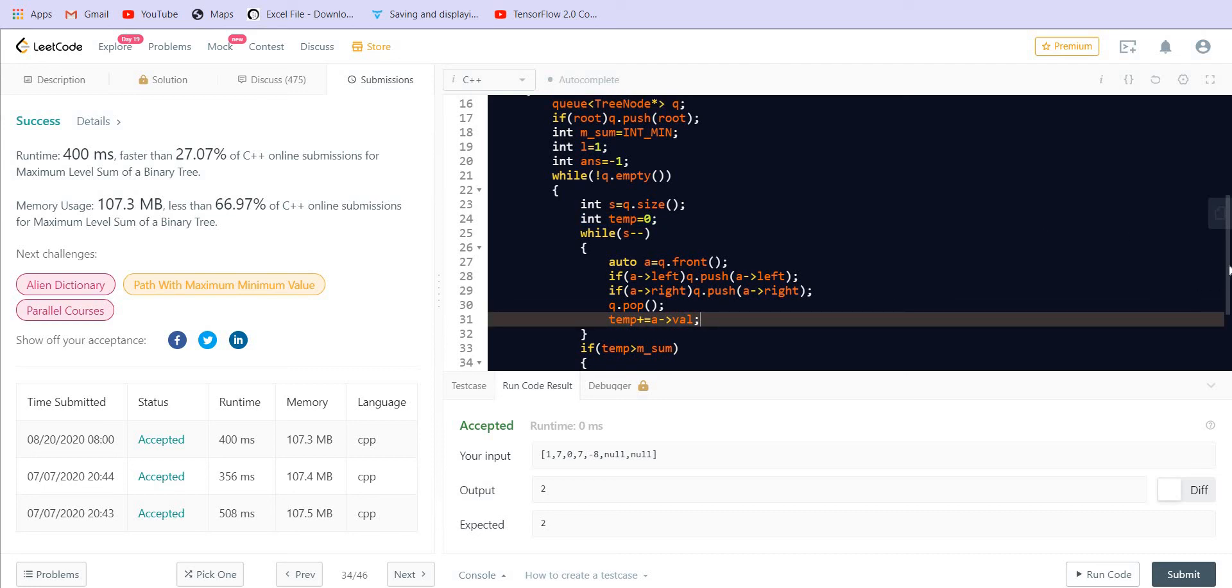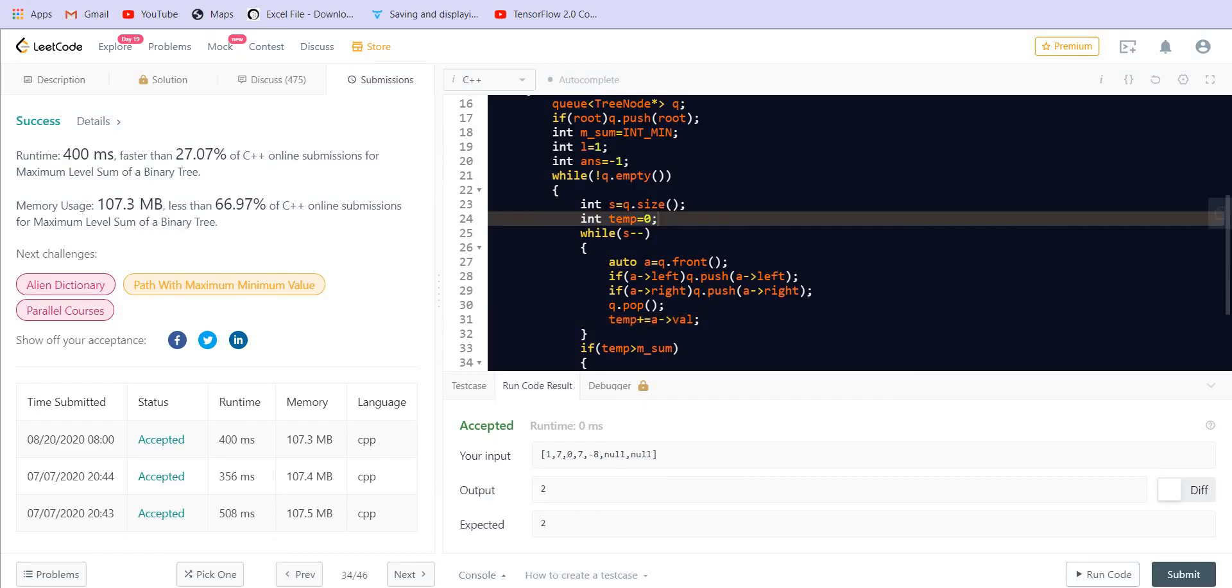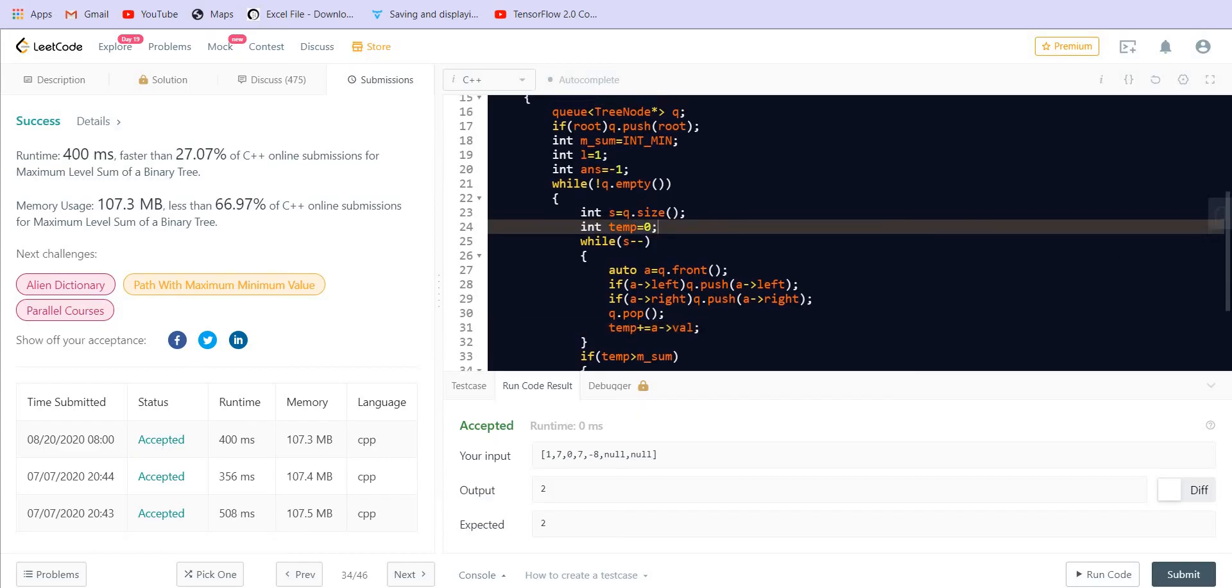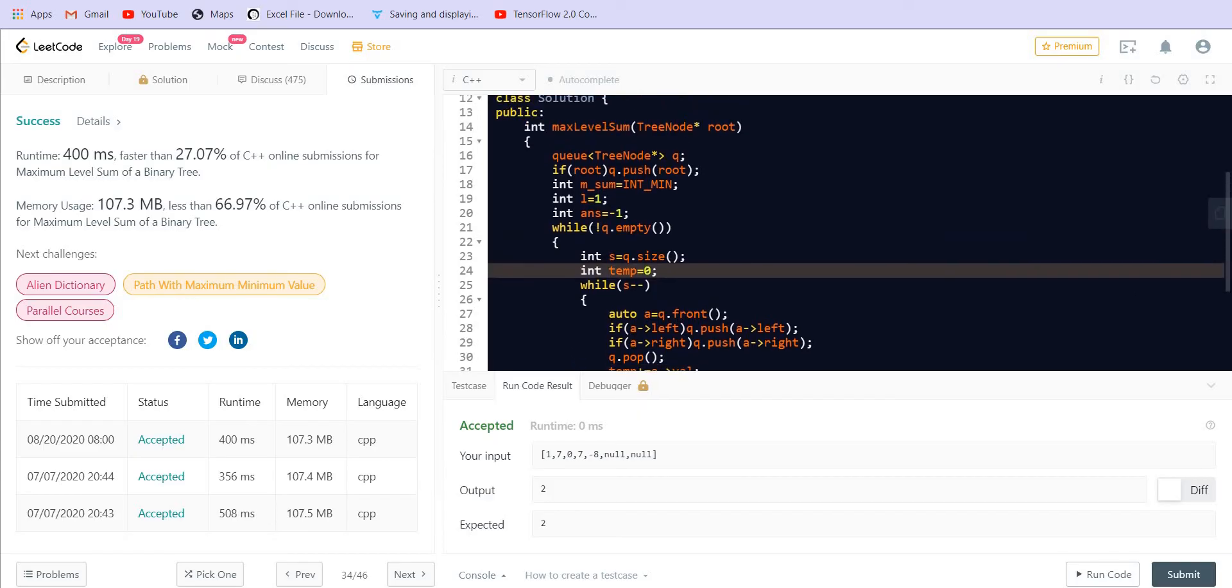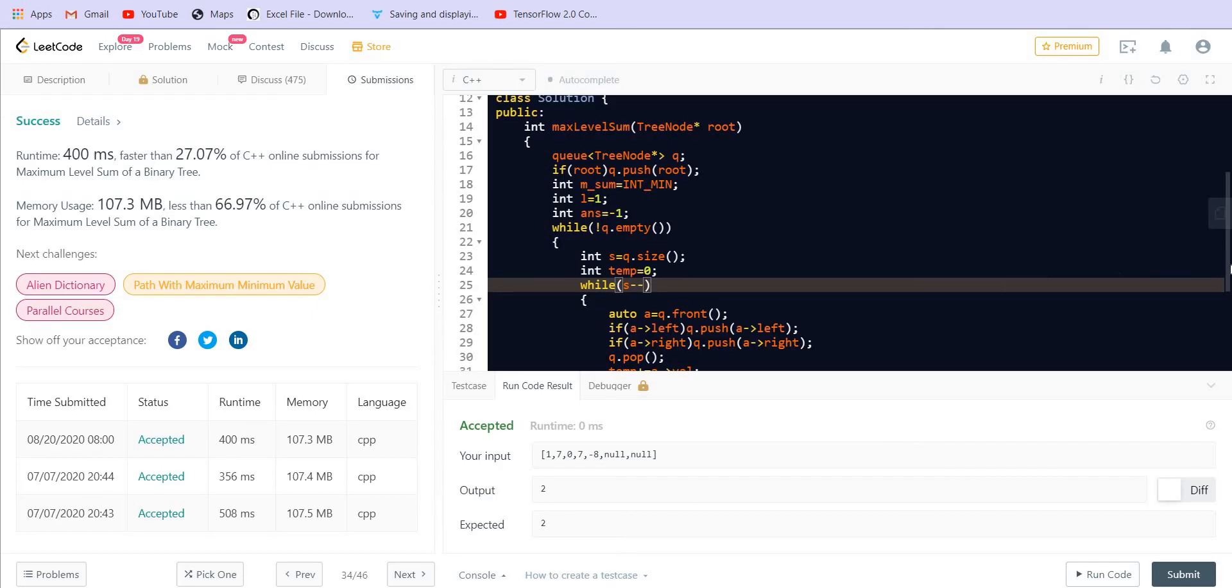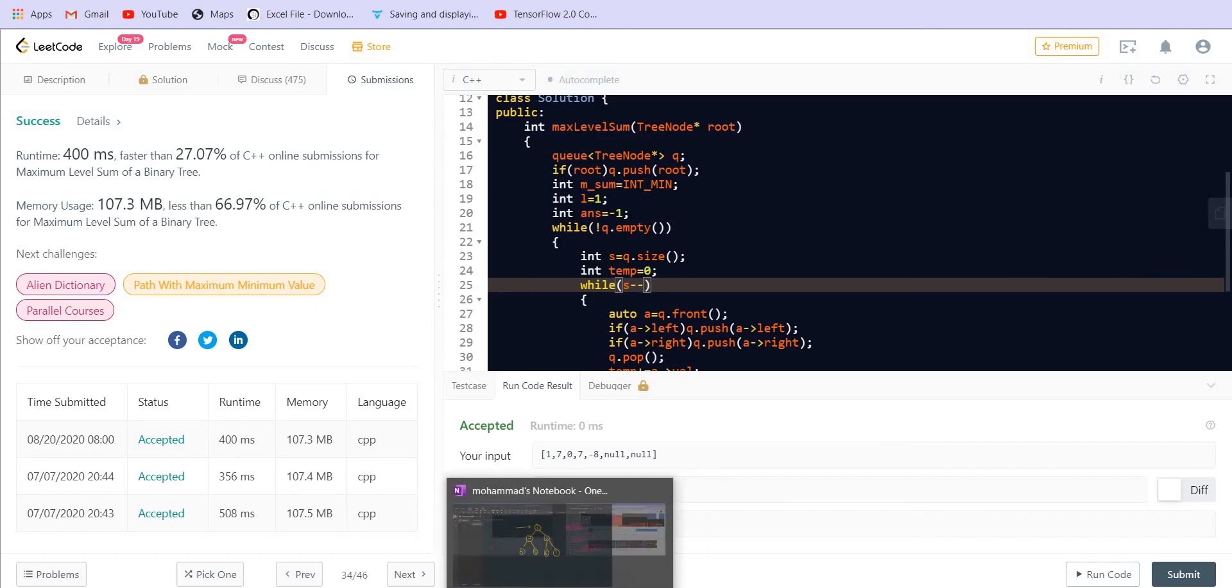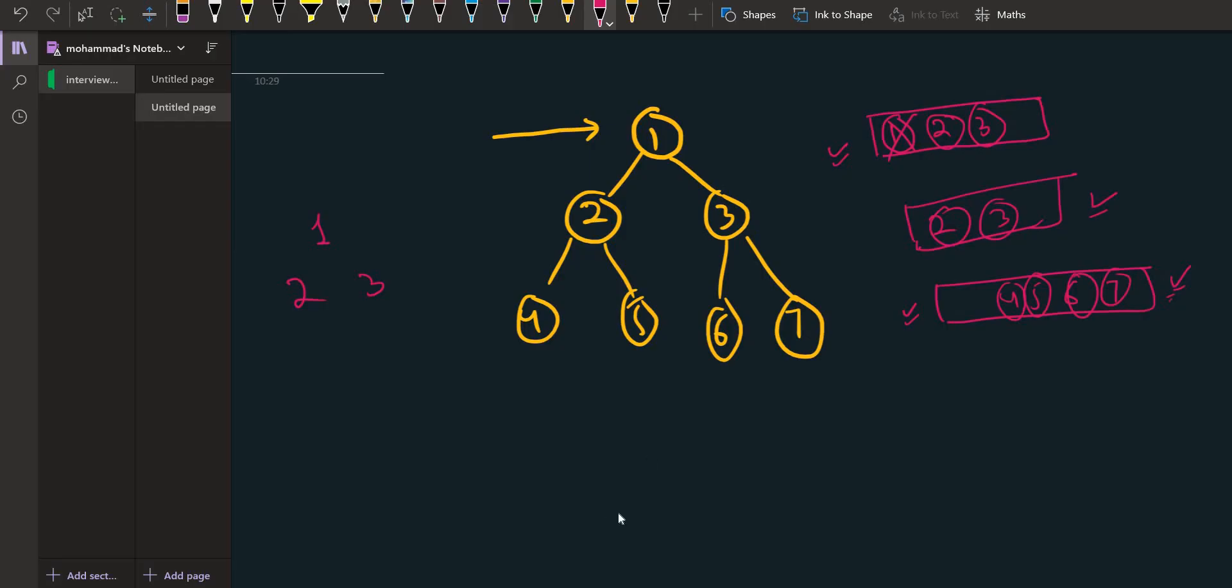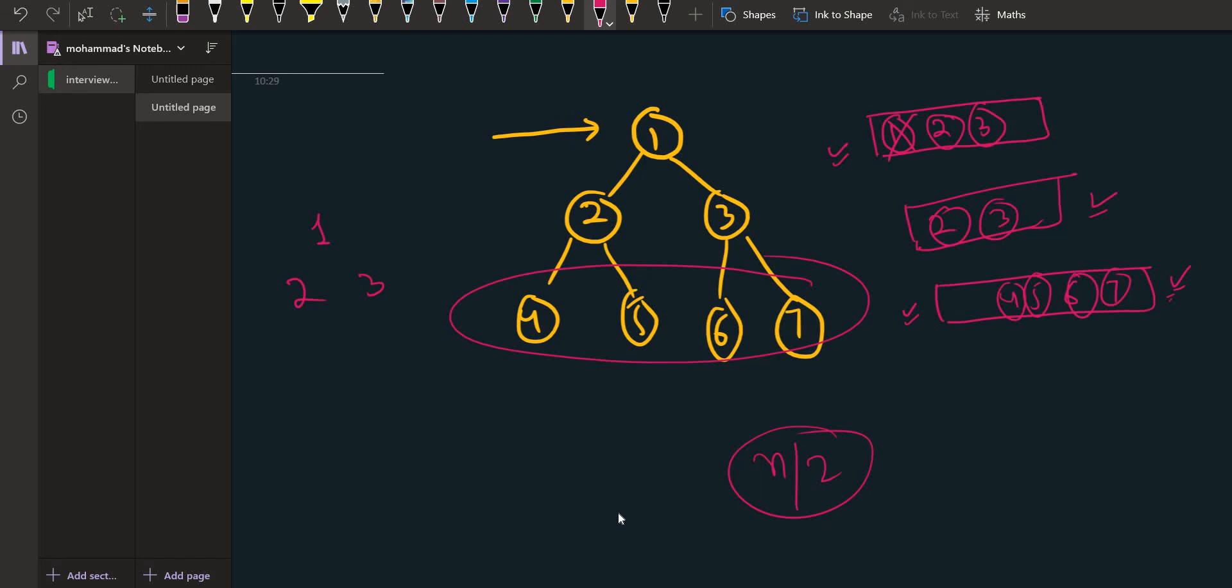Now talking about the space and the time complexity. The space complexity in this case is O(n) because in the worst case there will be n by 2 nodes. So as we saw in this example, in the final configuration of the queue we are going to have 4 elements. So in the last level it always has n by 2 elements of the entire tree in the worst case.